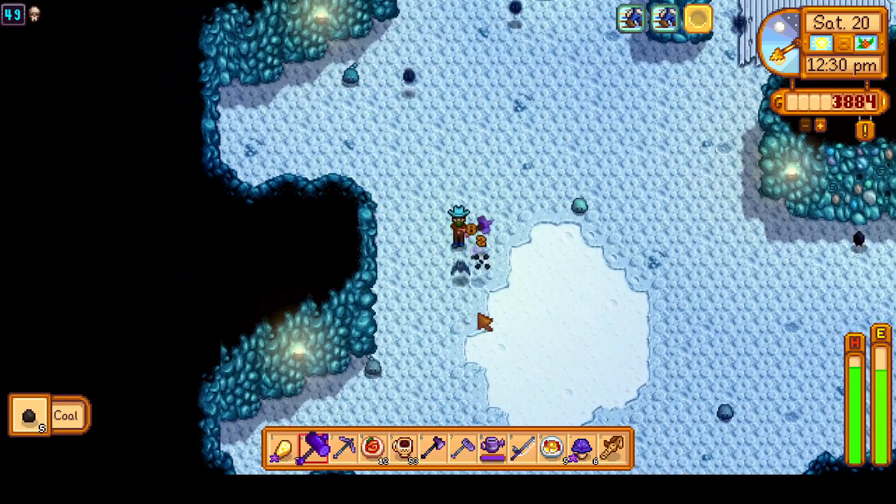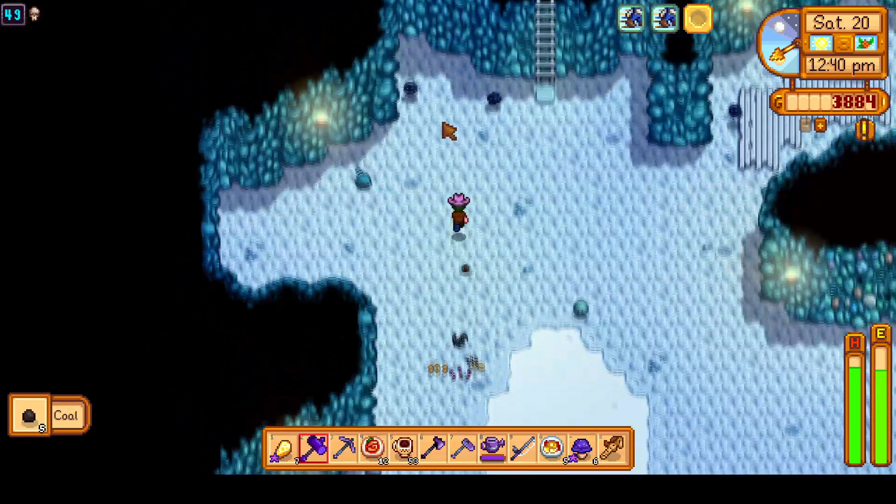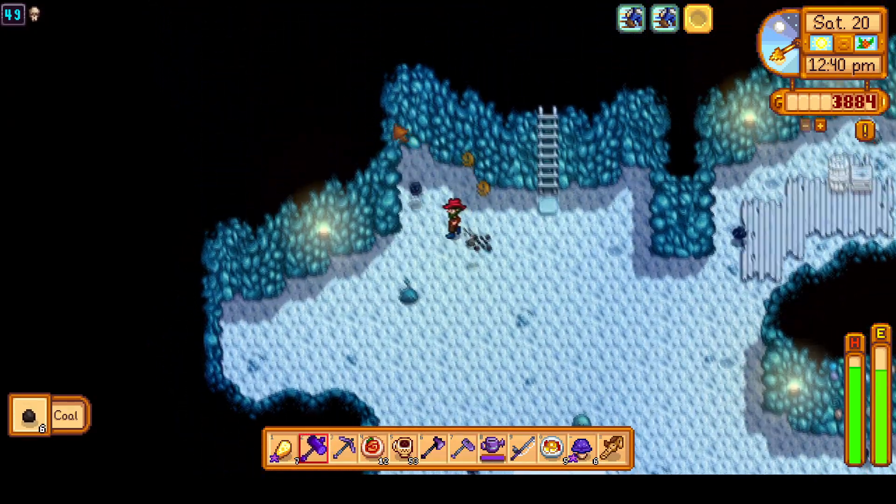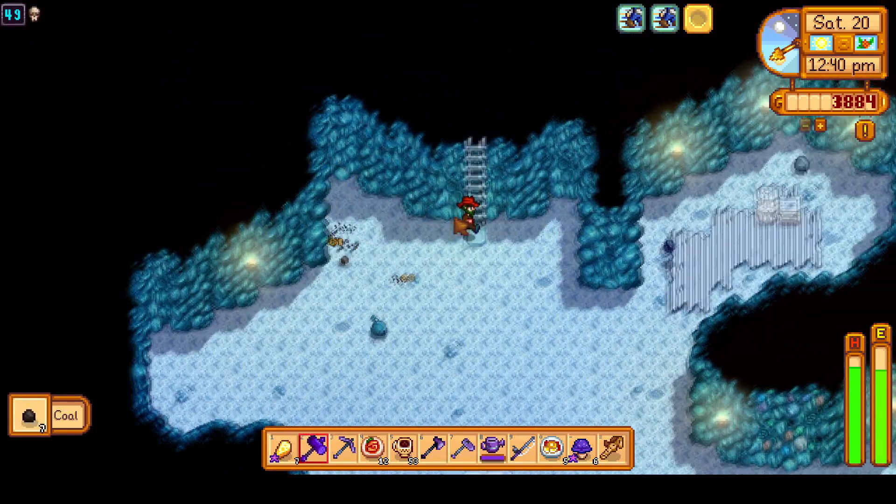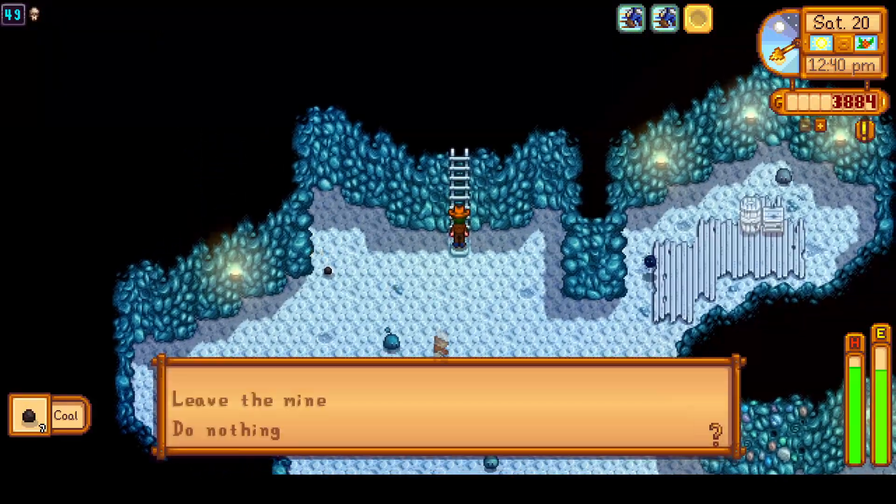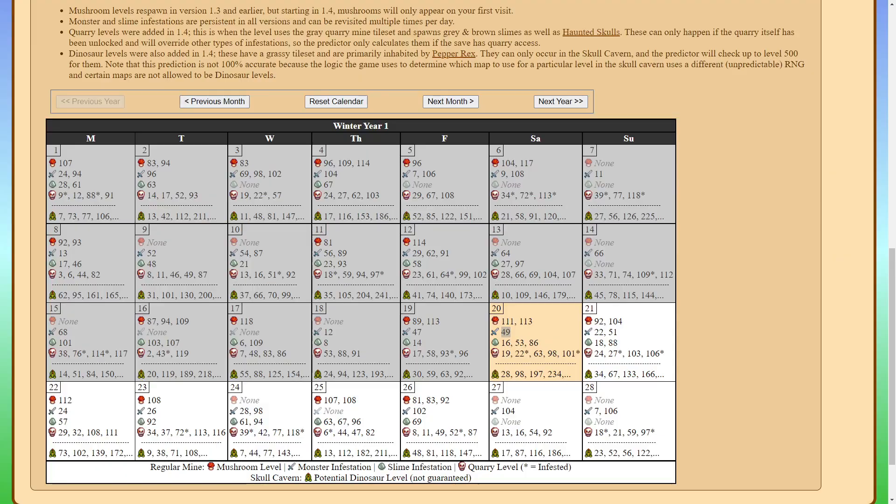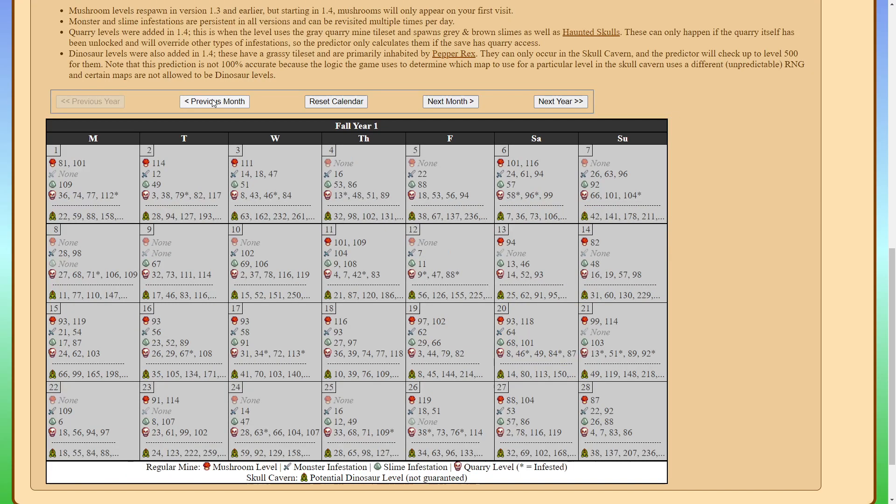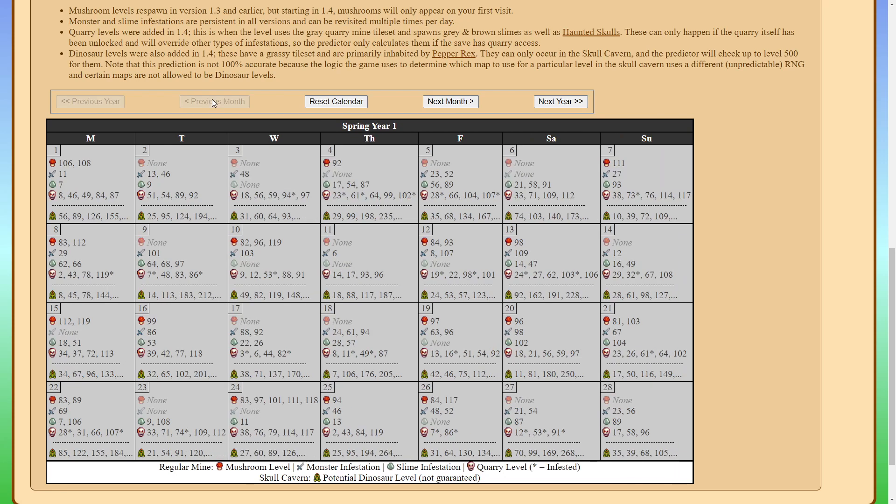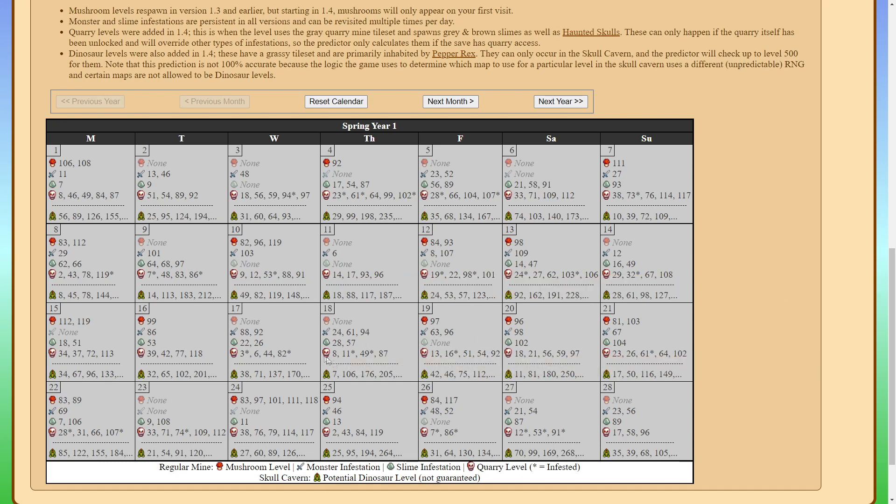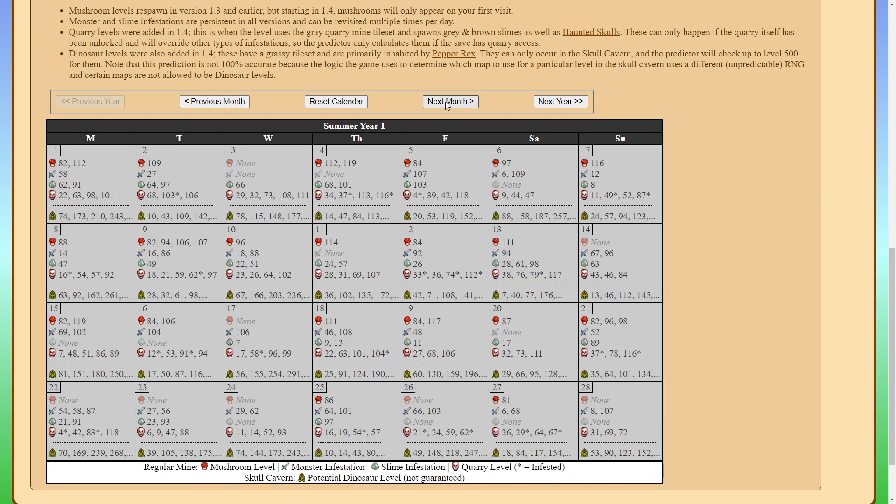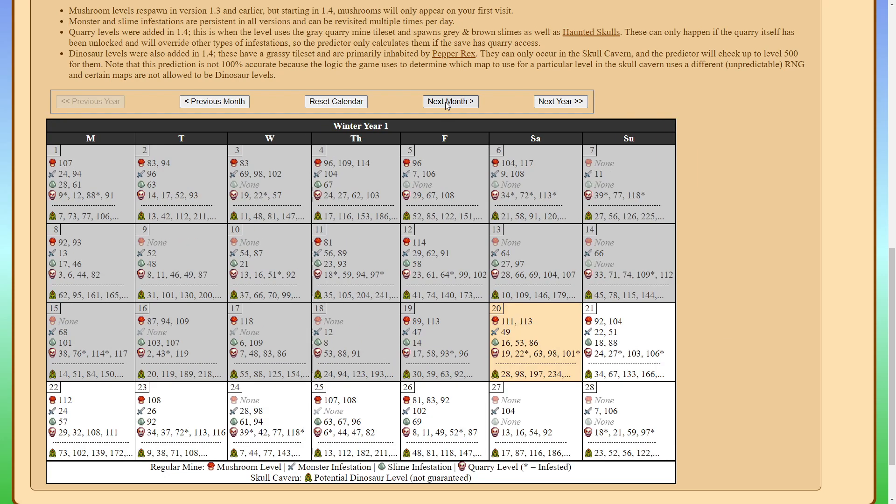So in my mid max run this was super useful for farming dust sprites. I looked at the predictor saw what floors would have a monster floor and would farm the dust sprites on that floor. We can actually go back to the spring of this year and you can see that on the days like 18 through 21 when I did the dust sprite farming there were monster floors so I did take a look at that in order to utilize those.